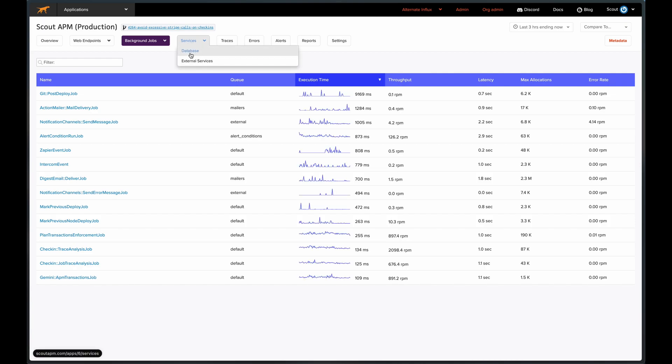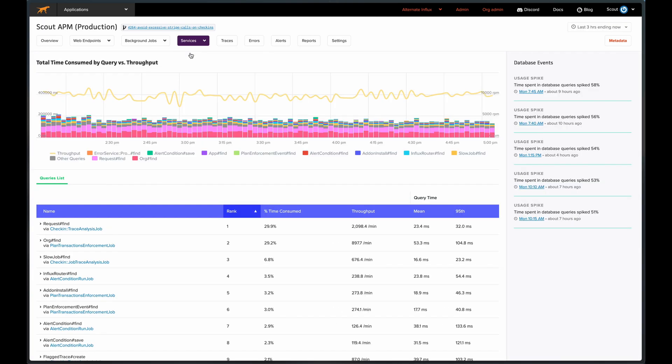The database view lists queries ranked by consumed time, showing throughput and average response times, as well as anomalous database events and usage spikes.